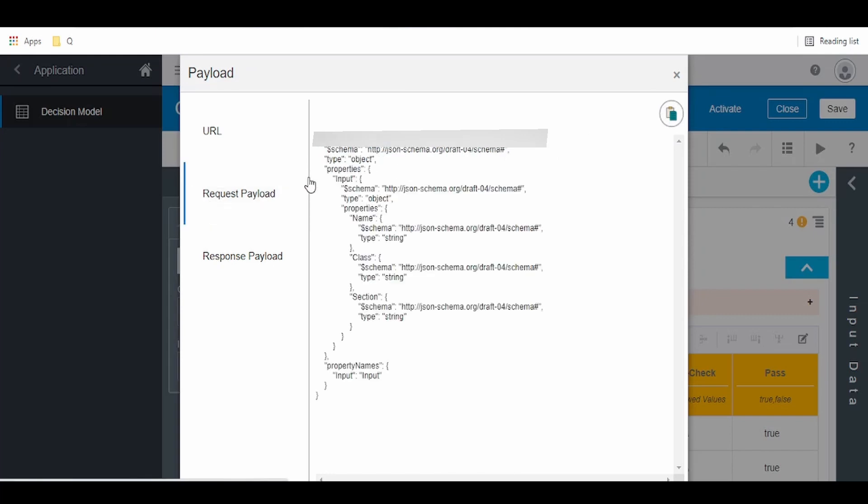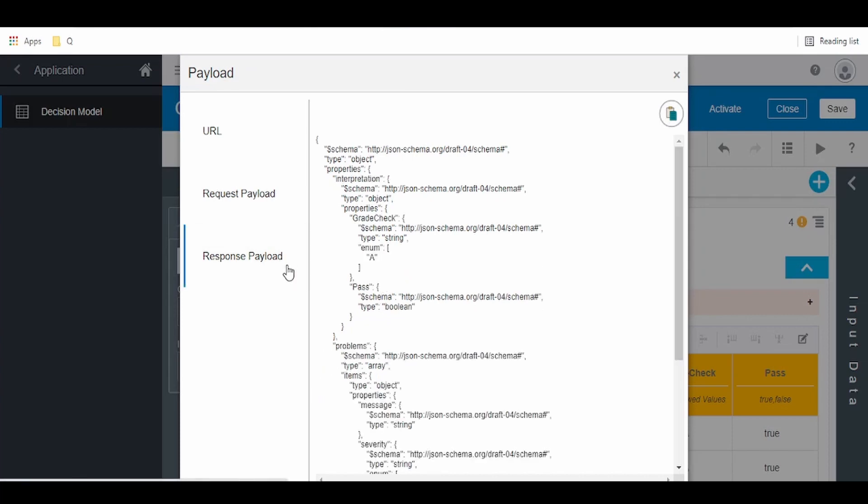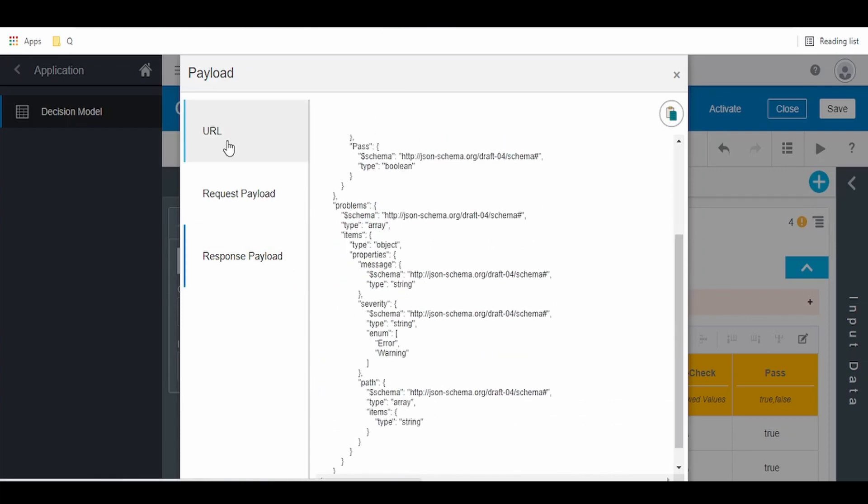Click on the request payload. Here you can see this is a JSON schema. It accepts the input having three objects: name, class, and section, which are of type string. The response has grade check and pass.